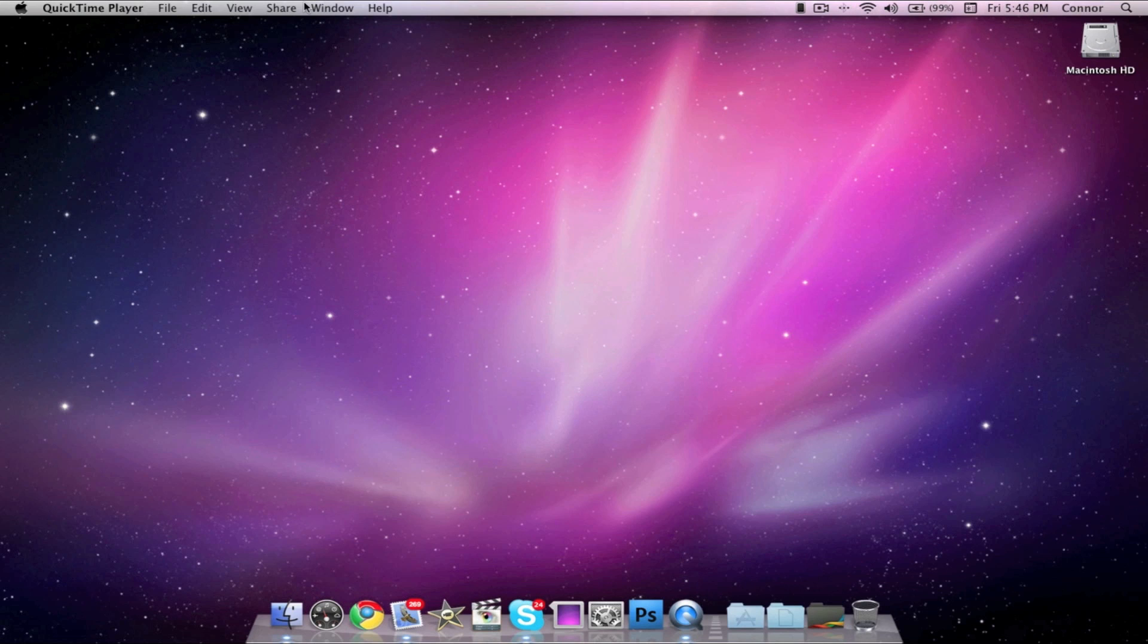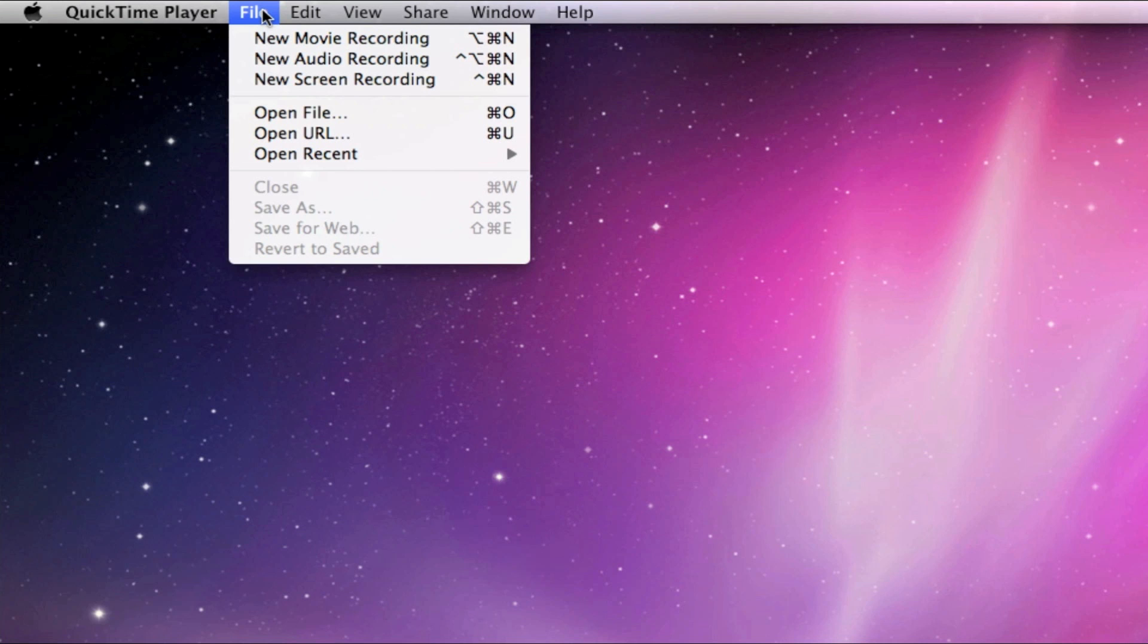Once the application opens, click the File button and click on New Screen Recording.